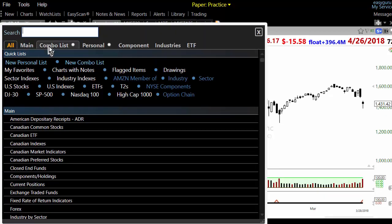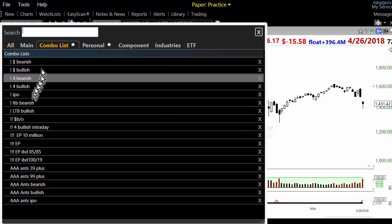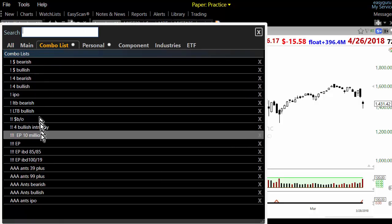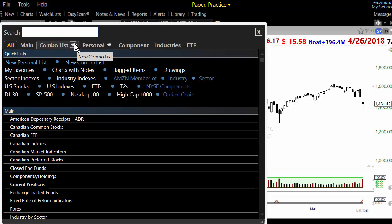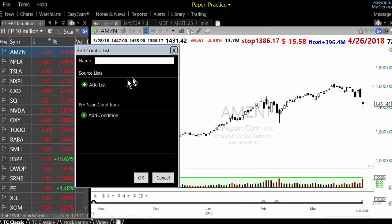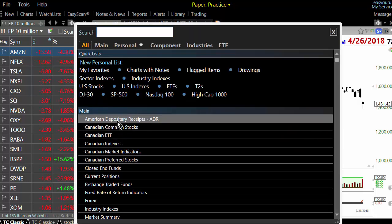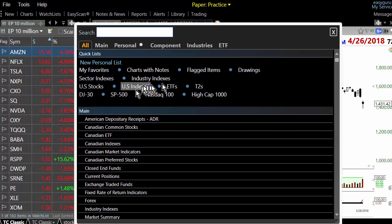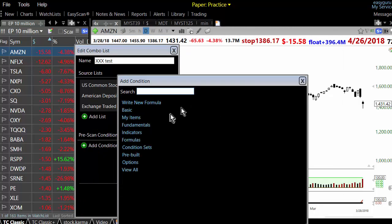If you select 'Non-Scan,' the list works very well. To do this properly, go to Combo List and create a New Combo List. Name it — for test purposes I'll call it 'Test.' Then add US Stocks. US Stocks doesn't include American Depository Receipts, so add American Depositories as well, and then ETFs. That way you are scanning all three in one thing. Now add a condition.